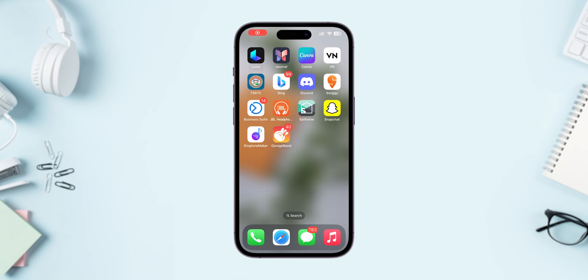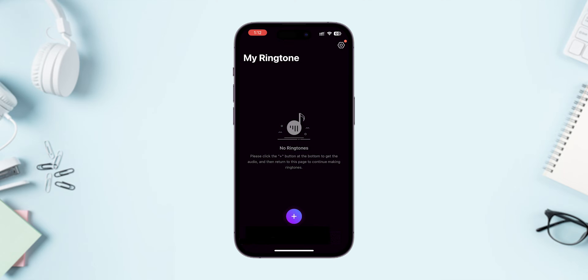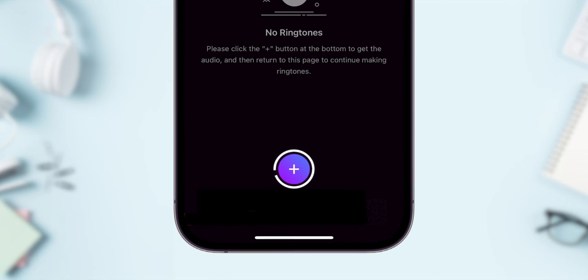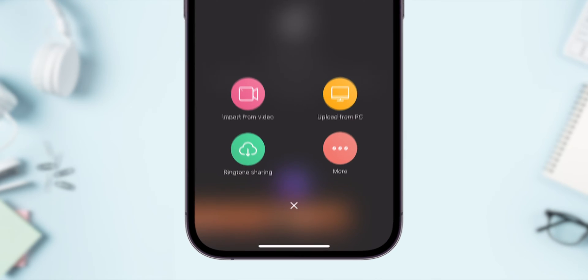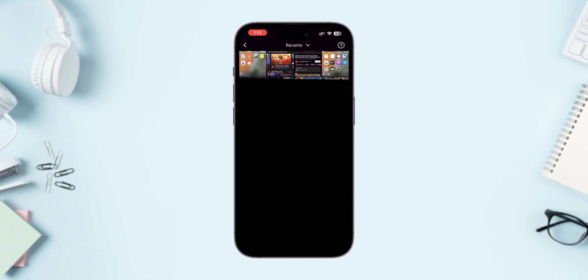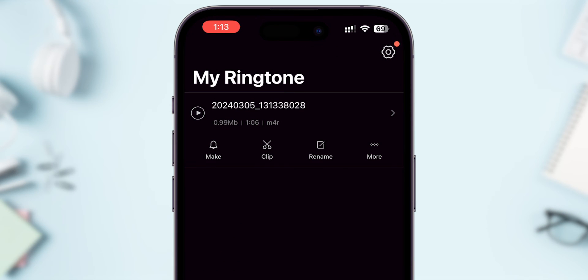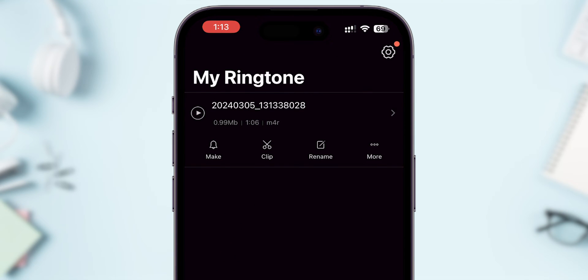Now open the Ringtone Maker app. The interface will be like this. Click on the plus icon. Select Import from Video. Then select your screen record. It will convert video clips into audio.